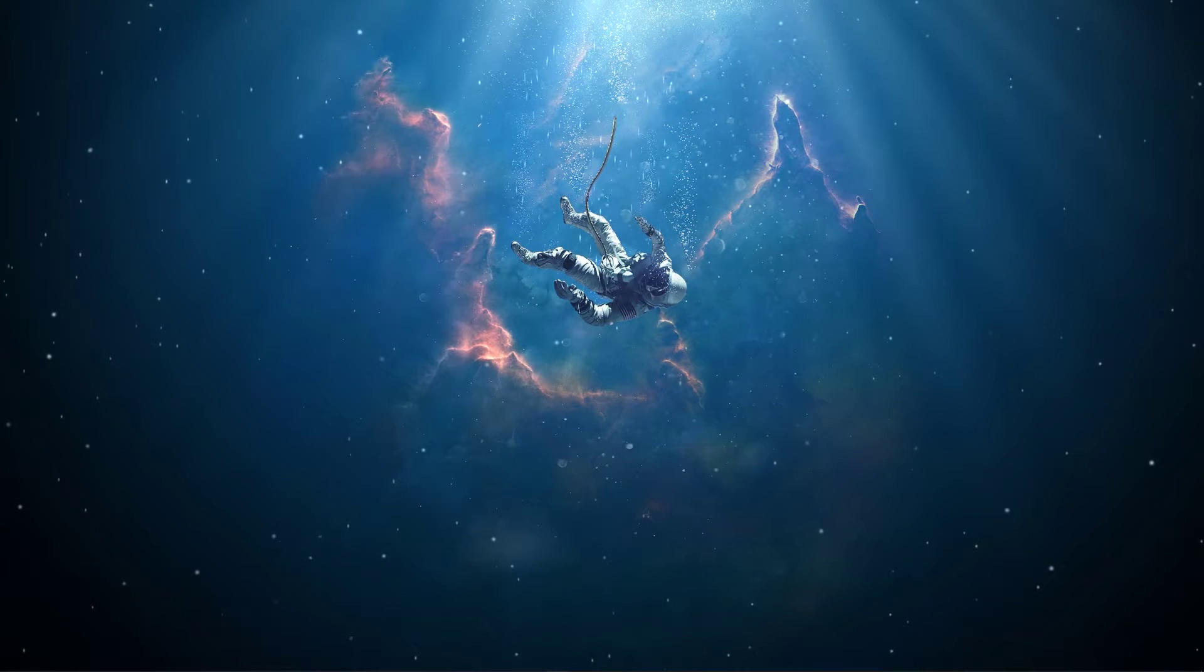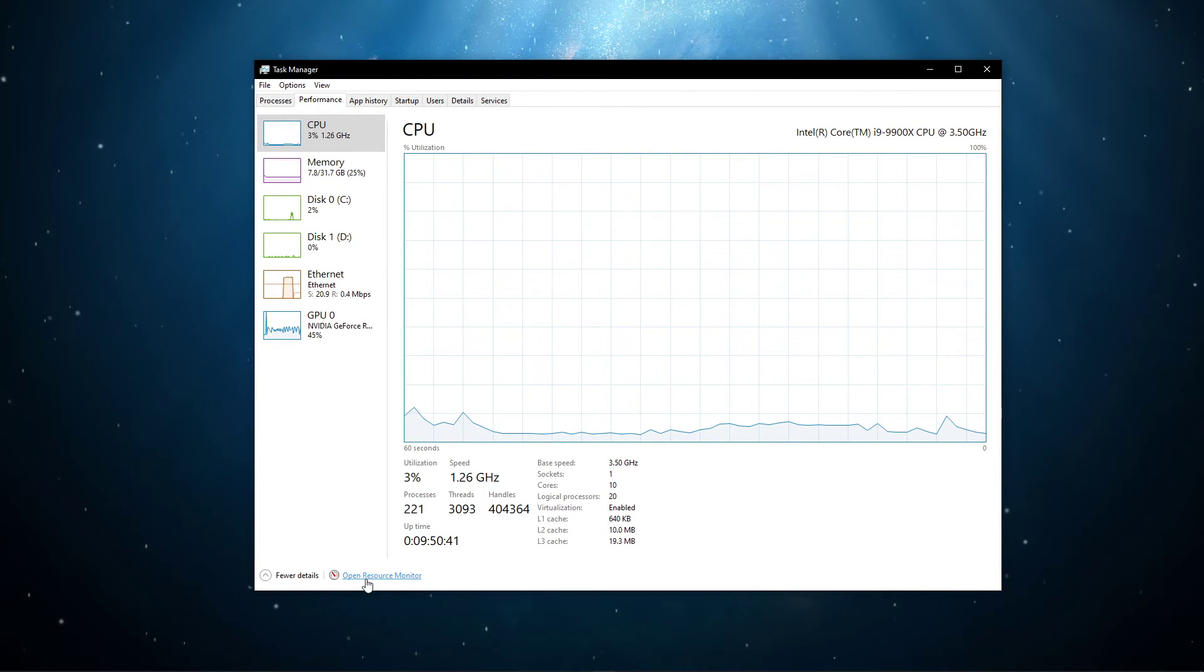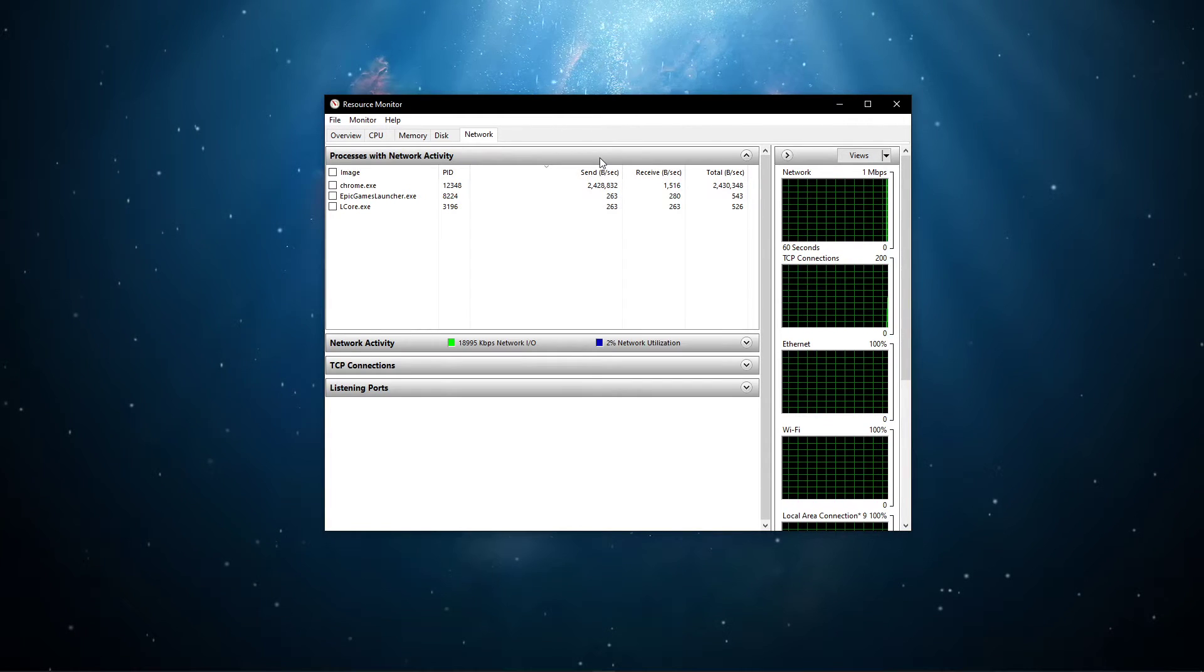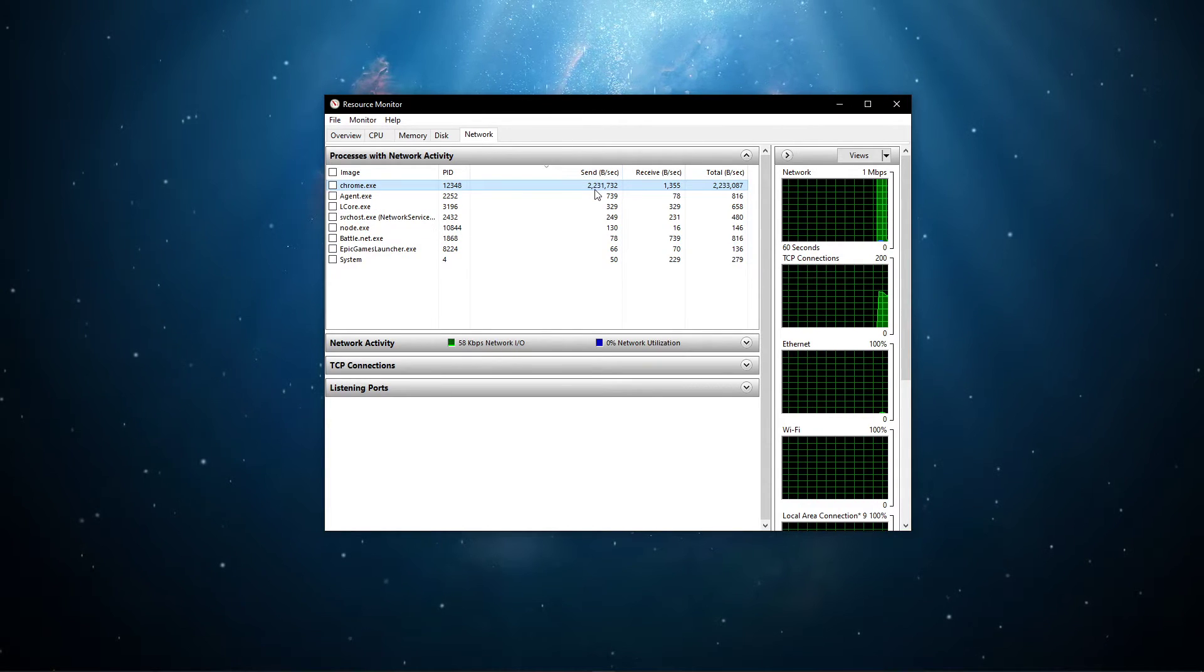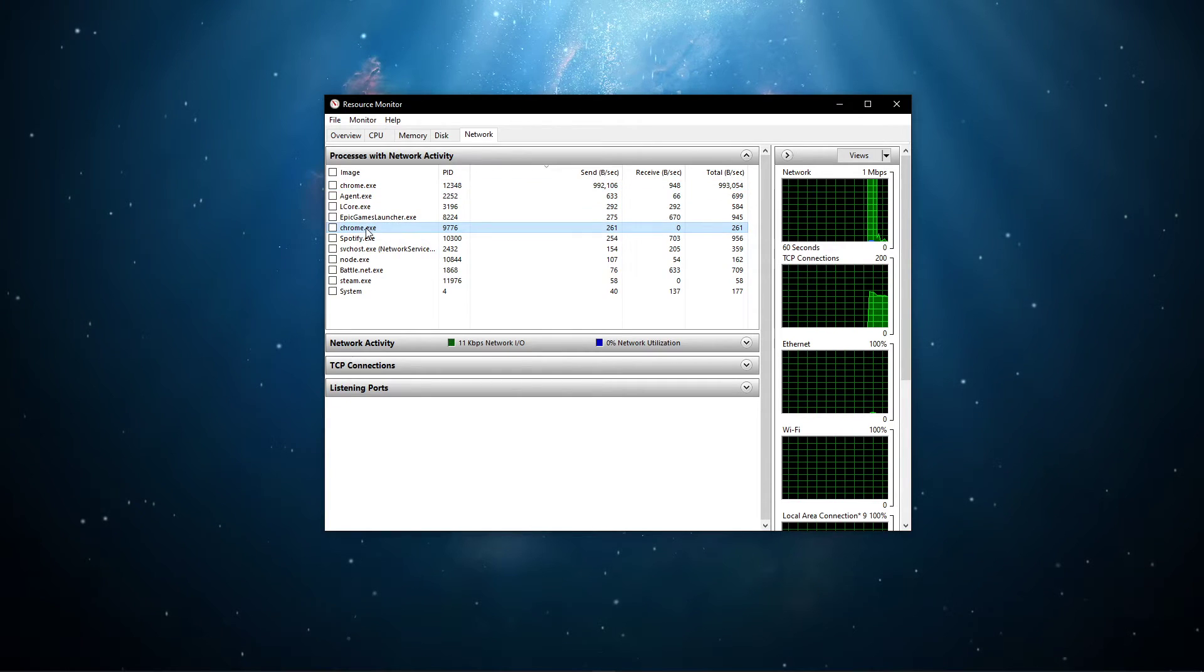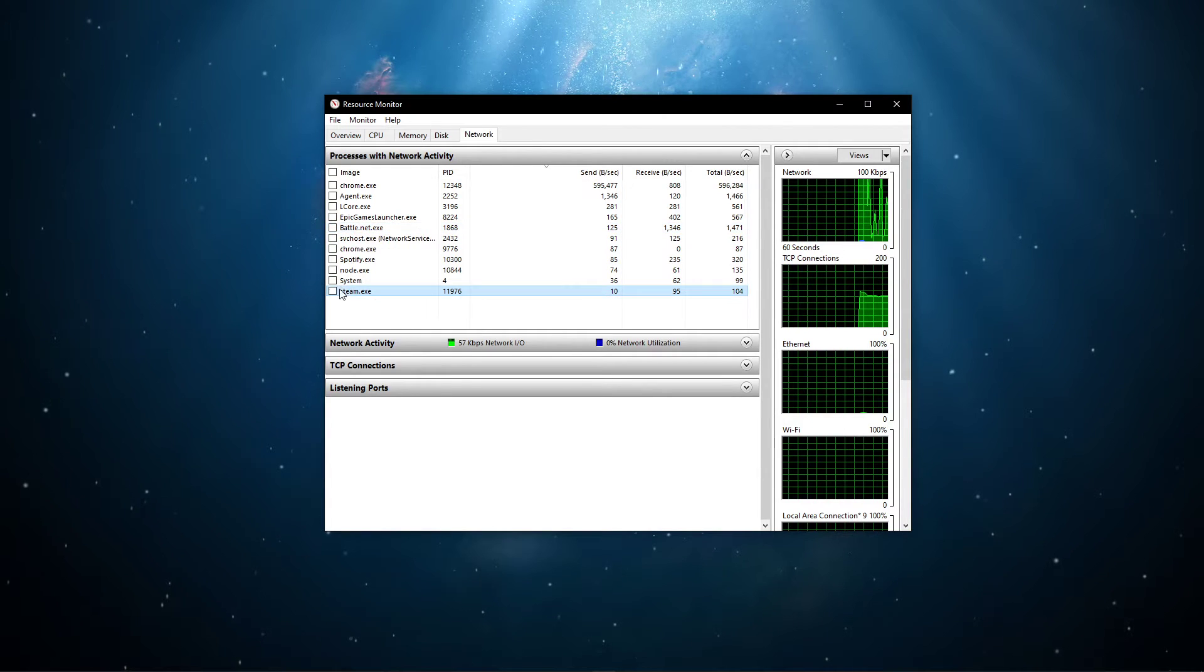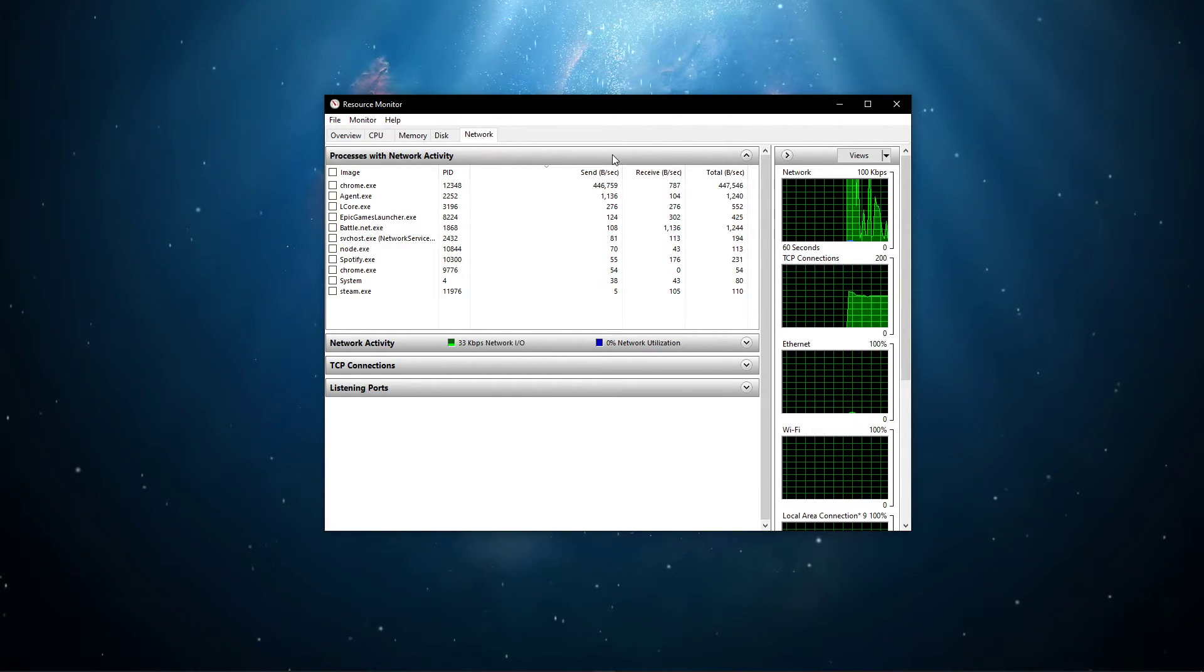When this is done, open up your task manager by right-clicking your taskbar and selecting it. Here, navigate to your resource monitor, as you can see in the video. In the Network tab, open the Processes with Network Activity. After a few seconds, you will see every process using your network connection. This might be your browser running in the background, Steam, or a download bottlenecking your connection. I suggest you to only end processes which you know won't break your operating system.